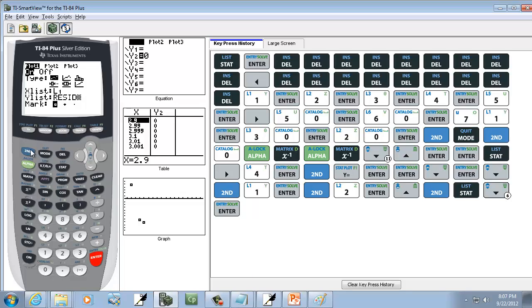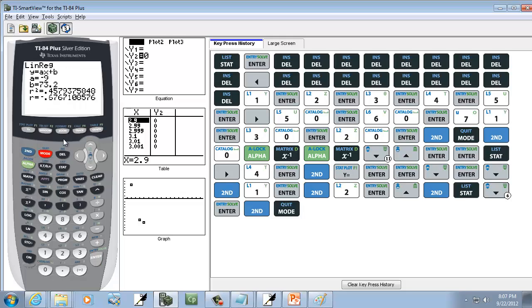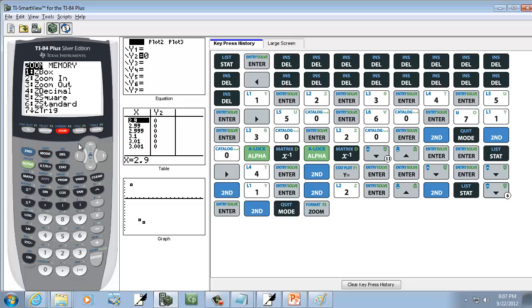Now if we exit out — do Second+Mode — and press Zoom, choose number 9, Zoom Stat, and that will display your residual plot.